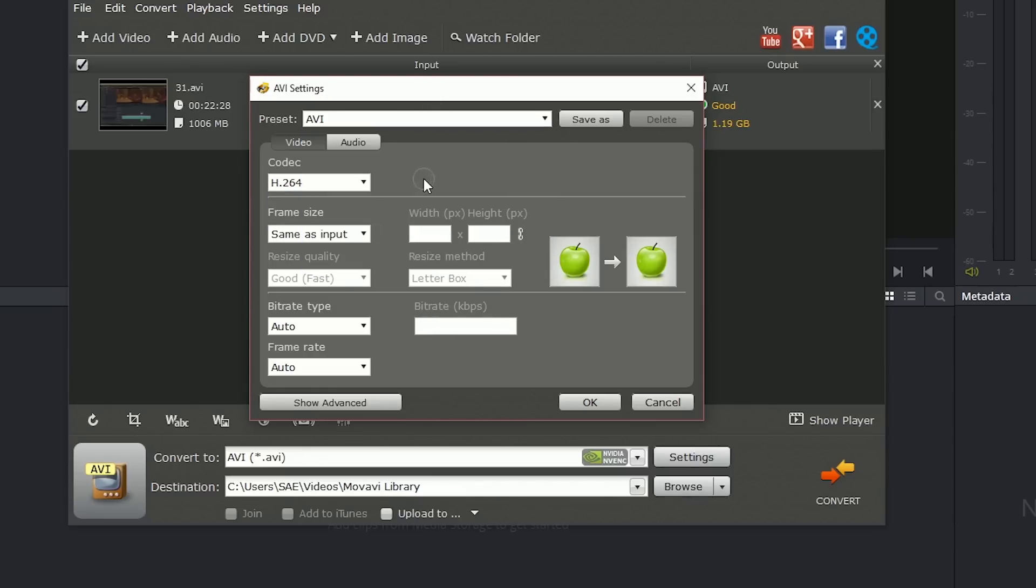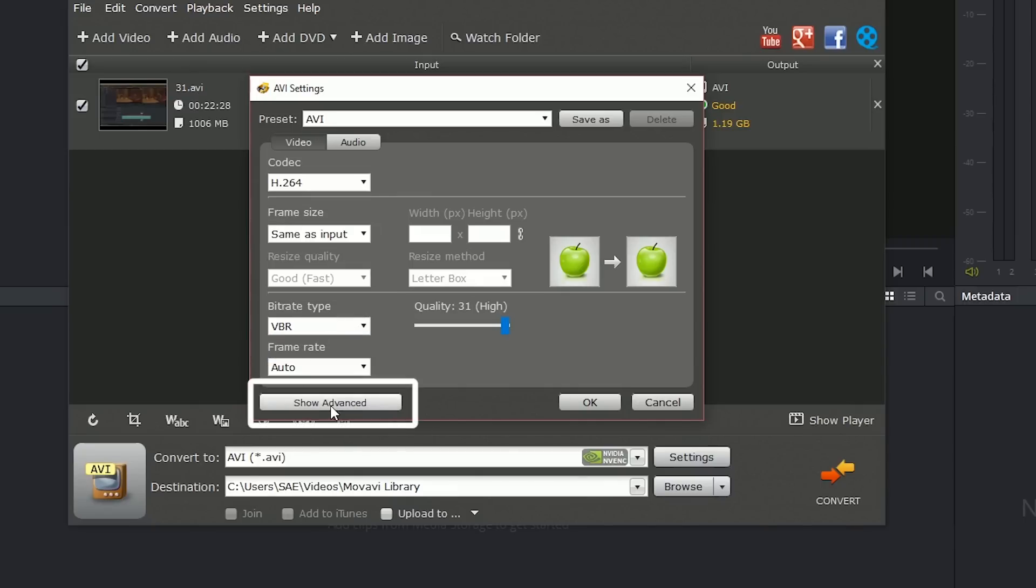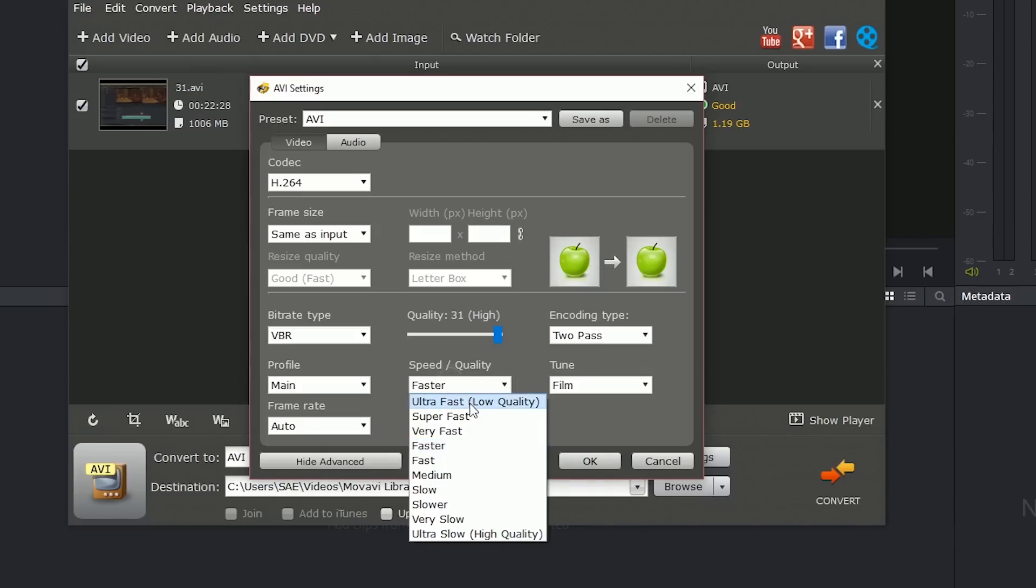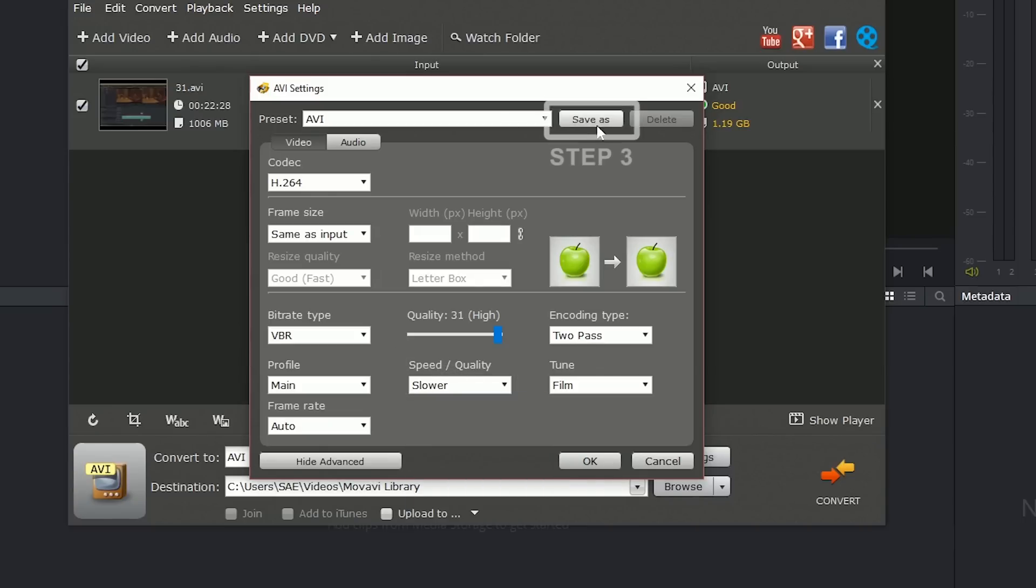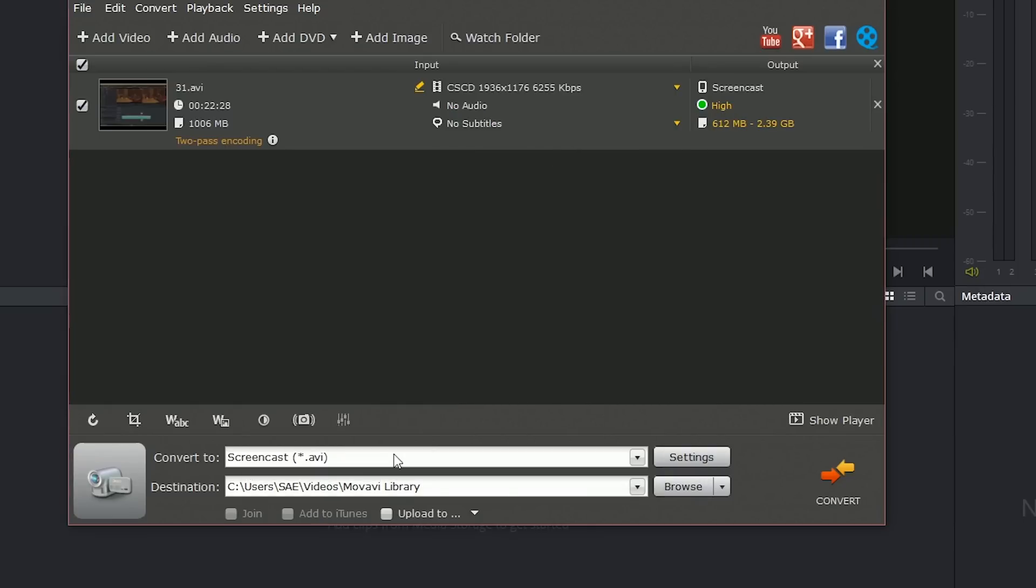Furthermore, I can adjust my frame size. I can even indicate my bit rate. So I can choose a variable bit rate and ensure that my encoding passes twice and I could maybe opt for a slower speed to ensure a higher quality of my video. I could then choose to save this as a preset and use this for all future screen recordings.